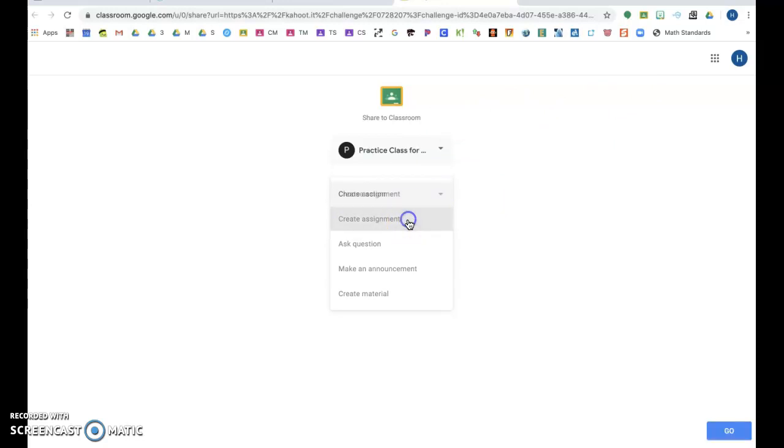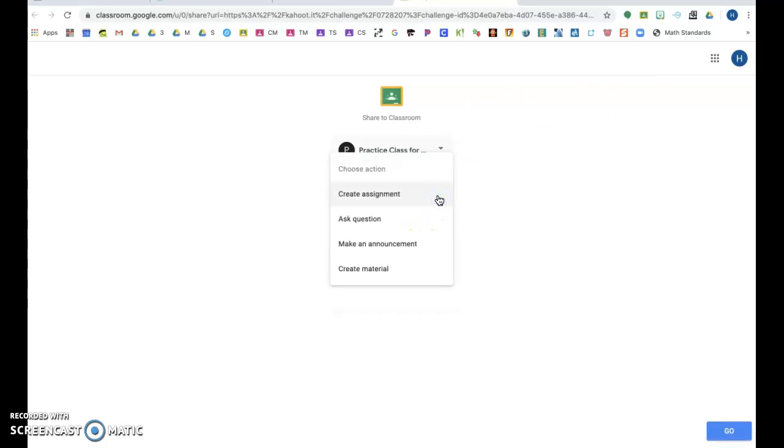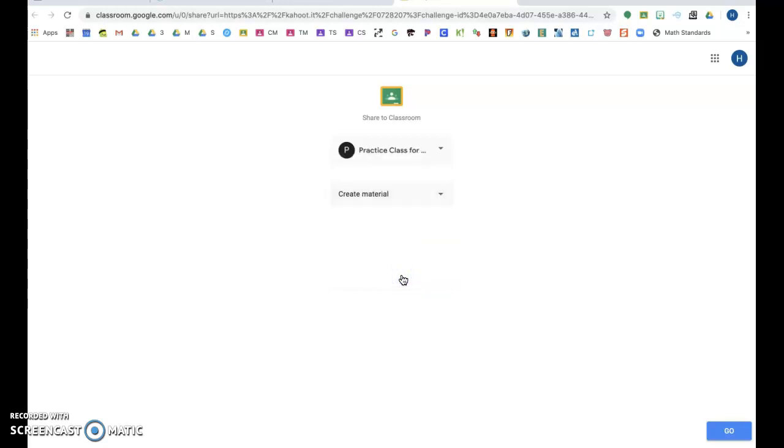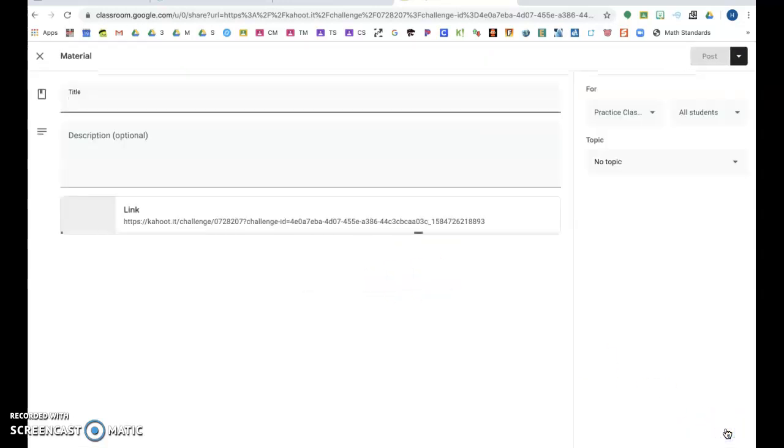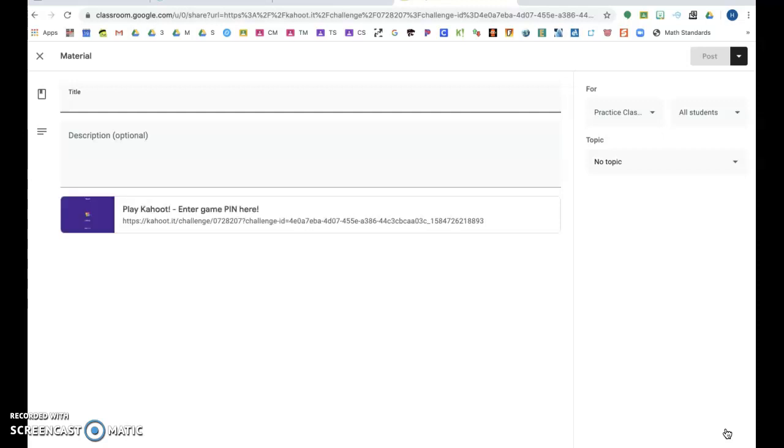I'm making an assignment with it, although because they're not actually inputting anything, I'm actually going to do Create Material. Those two things are interchangeable. Just make sure if you want them to type something like a Google Slide or Google Form, it needs to go Assignment, not Material.